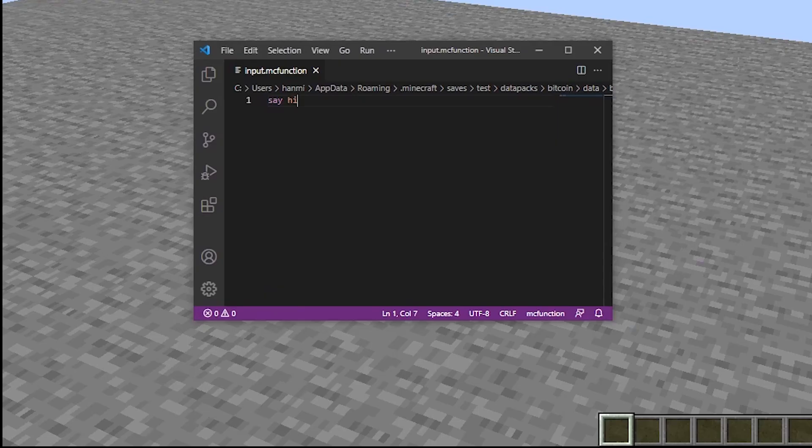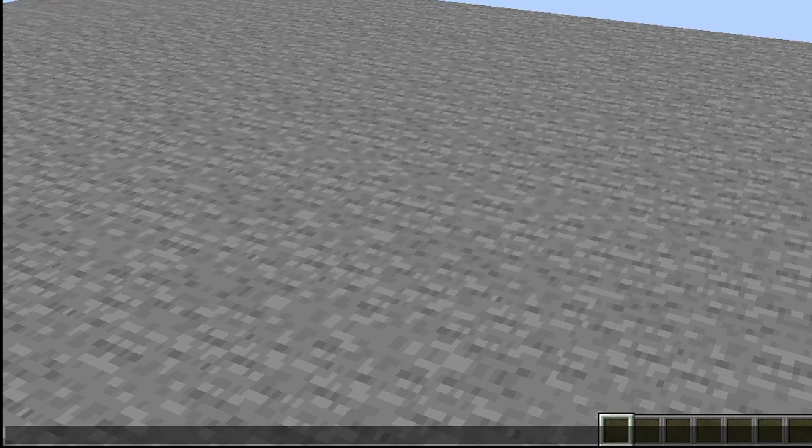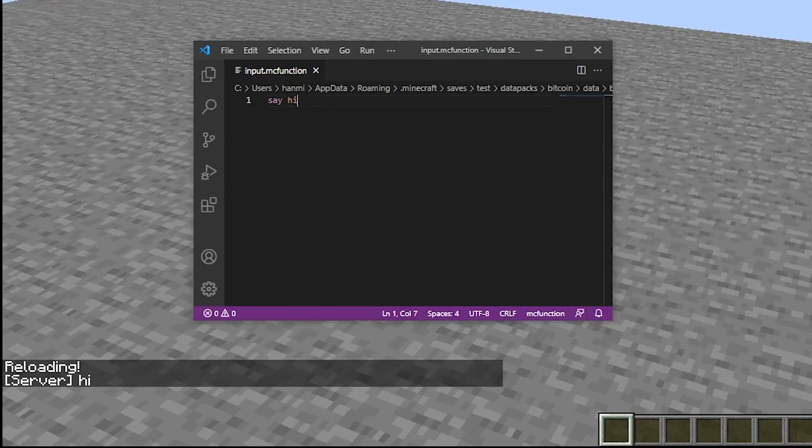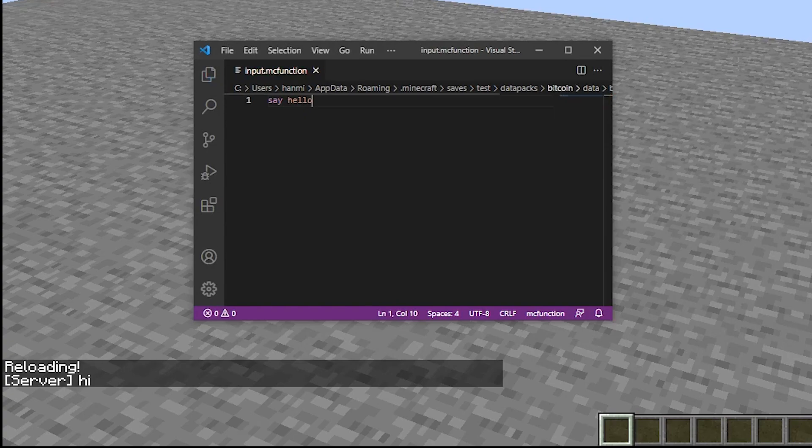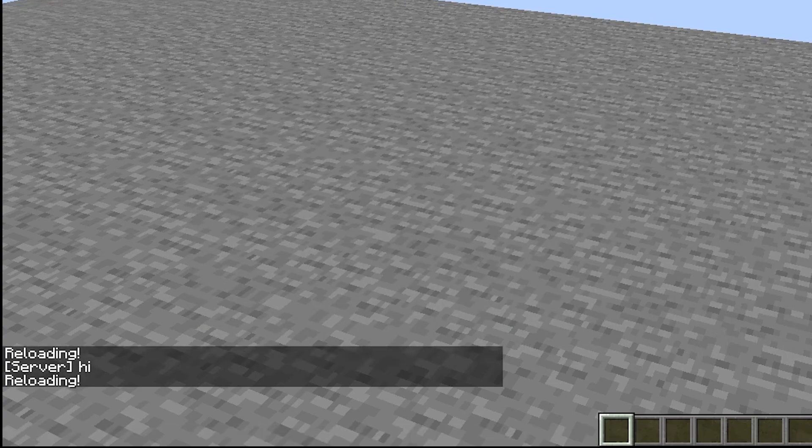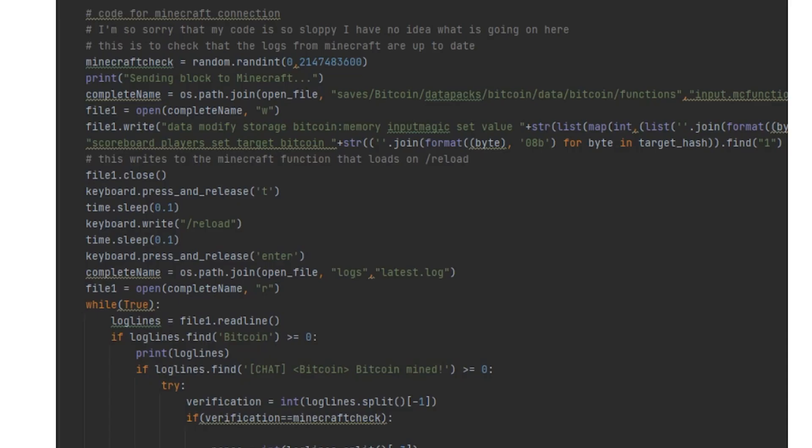To get data into Minecraft, we can write commands into a function that I have set to load every time I reload the functions using the slash reload command. Then we can get Python to type slash reload into the game to get Minecraft to receive the new block info.